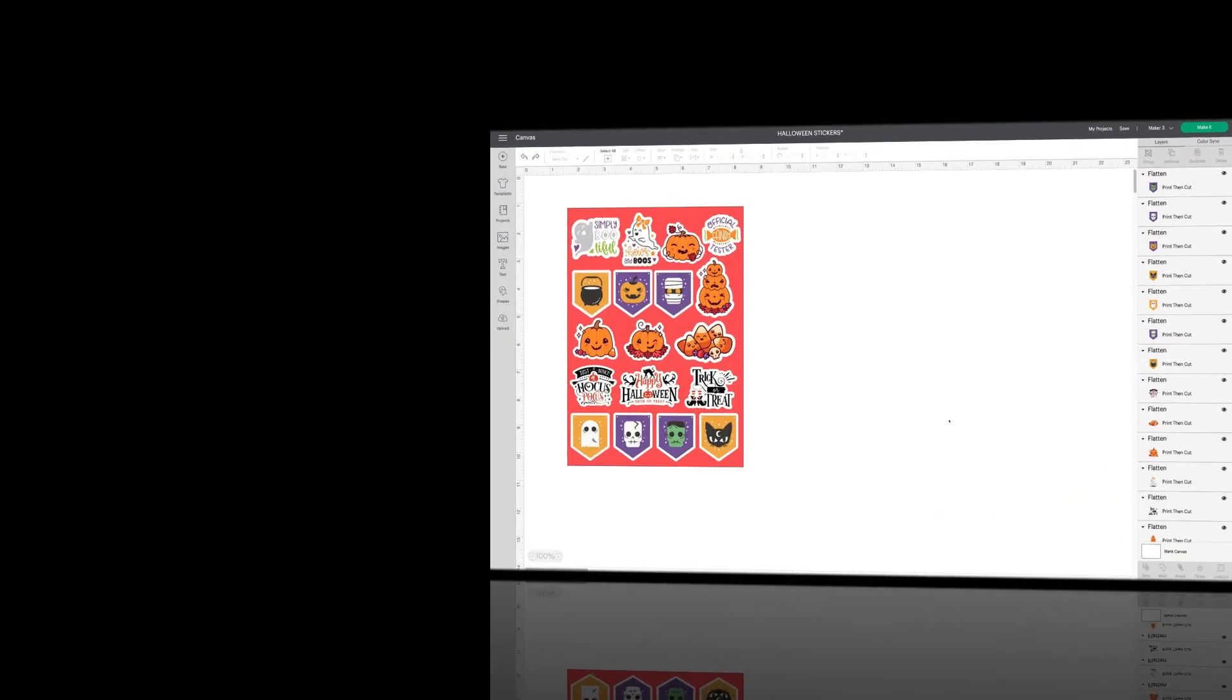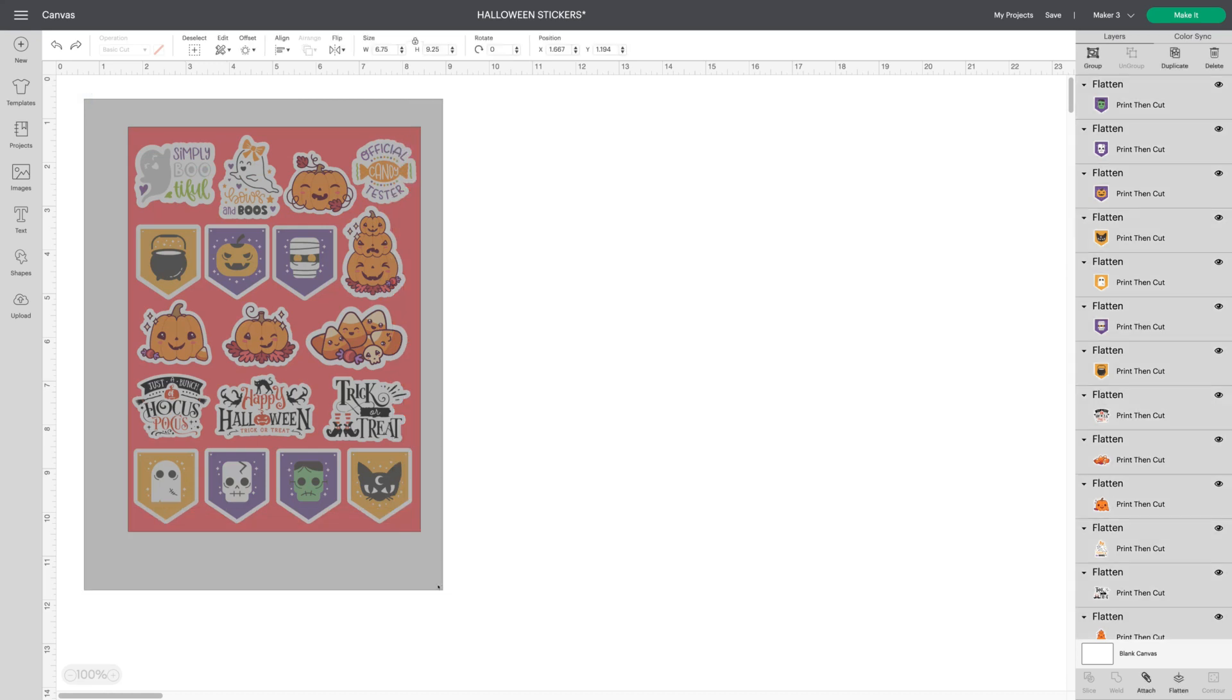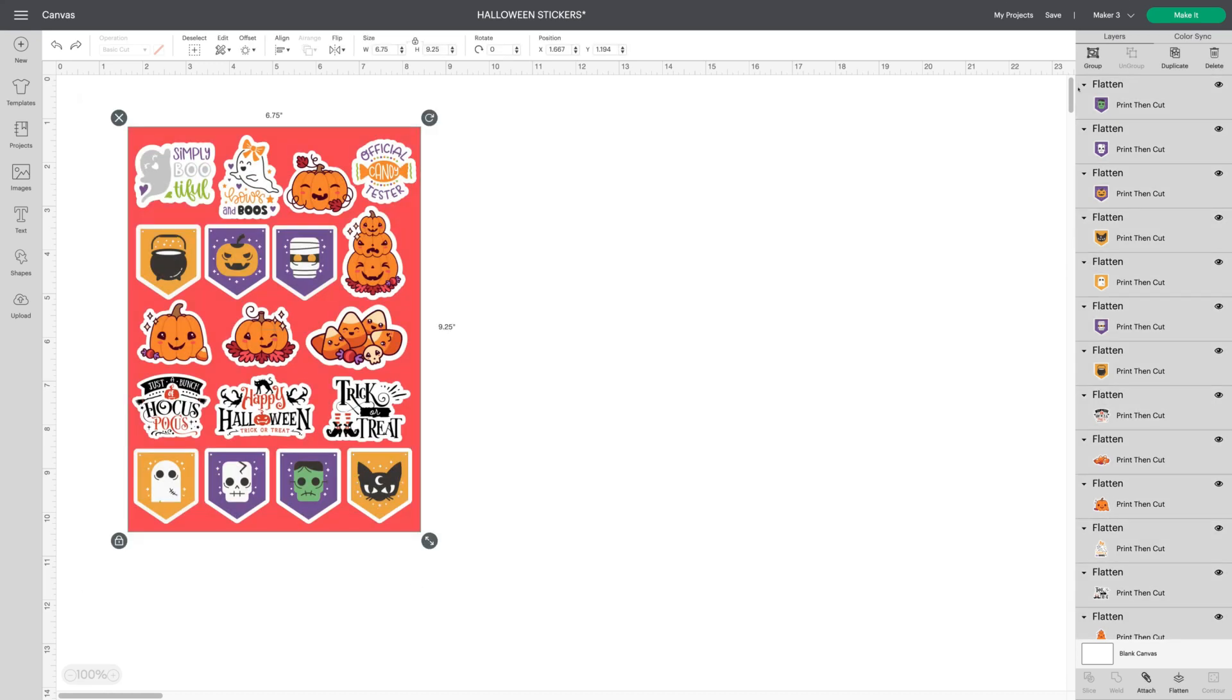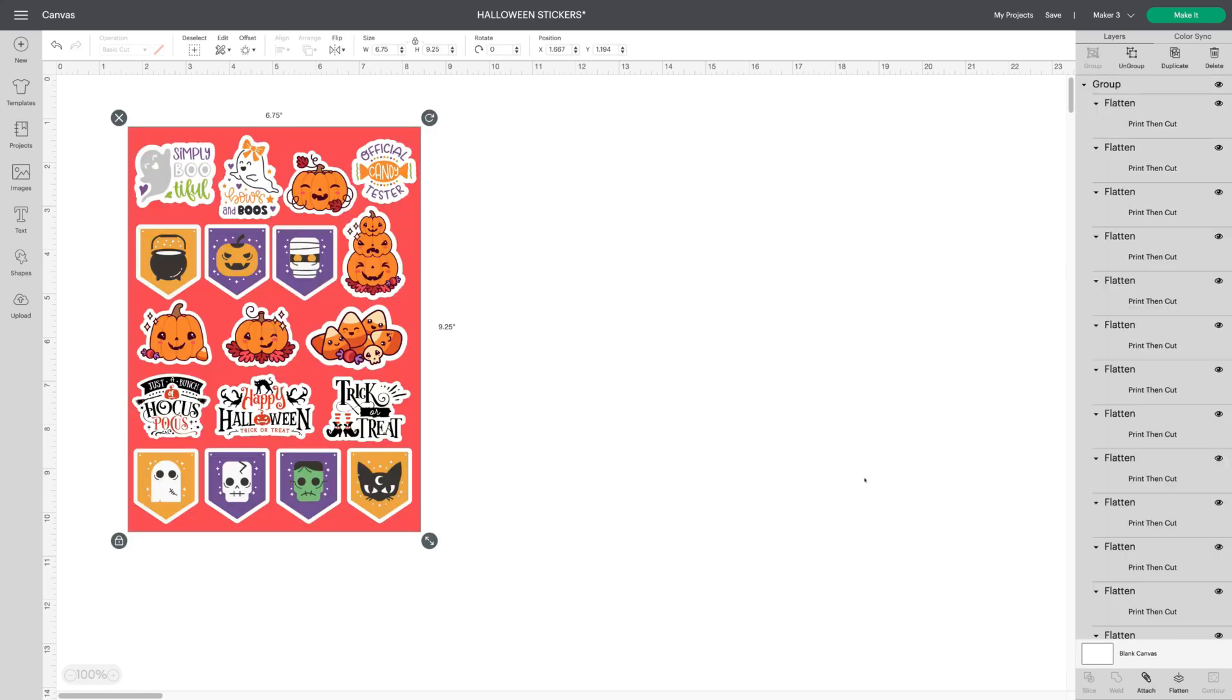These are the stickers I was working on and I showed them in the craft group. And when I did I had several requests. Could I show how I'm making these stickers? A lot of people wanted to learn. So I'm making this video for you. It's really a simple process and I'll show you exactly how I do it. For now I'm just going to group this and hide it.